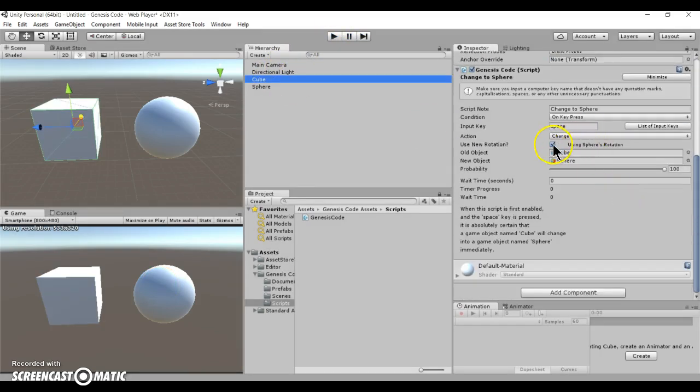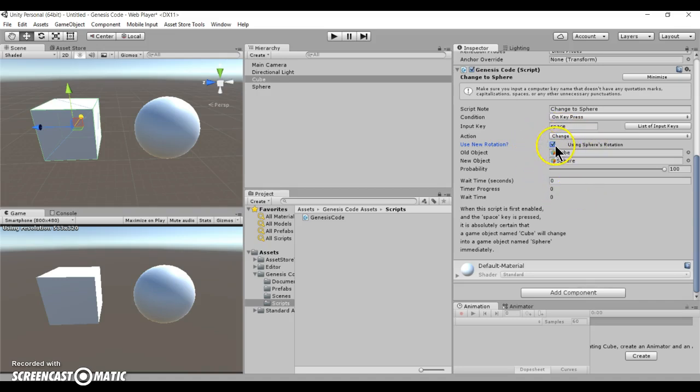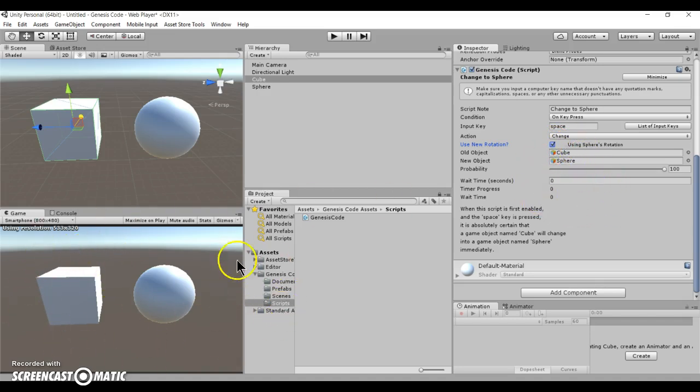Alright, and this property, use new rotation, that basically means after it changes into the new object, do you want it to use the new object's rotation? So do you want it to rotate in the same rotation that the sphere is in, or do you want it to keep the old rotation?